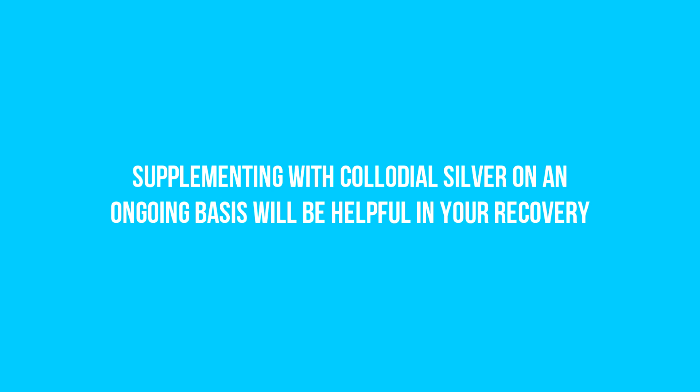Three, supplementing with colloidal silver on an ongoing basis will be helpful in your recovery. Colloidal silver has been used for medicinal purposes for many centuries, and two in vitro laboratory studies have been conducted for its effectiveness against Borrelia burgdorferi, the microorganism that causes Lyme disease. The study showed that colloidal silver inhibited the growth of the bacteria by deactivating the bacteria's oxygen metabolism enzymes and in turn destroyed the bacteria's cell membranes, stopping the replication of the bacteria's DNA.